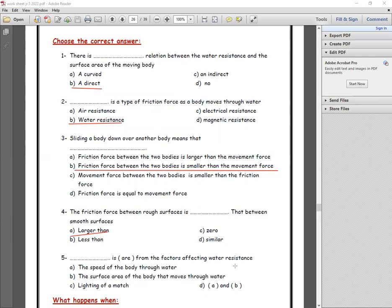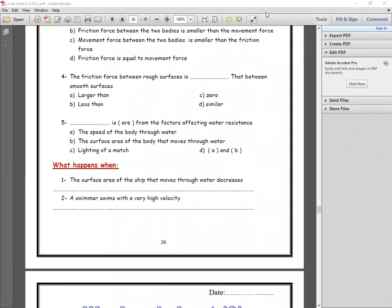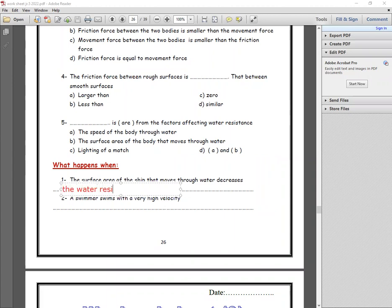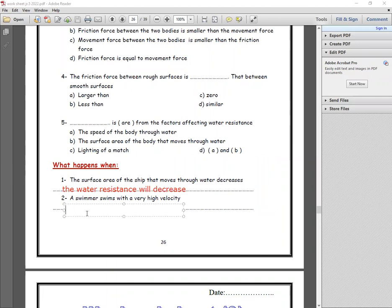From the factors that affect air resistance — speed and surface area — so the answers are A and B. What happens when the surface area of a ship moving through water decreases? The water resistance will decrease. A swimmer with very high velocity — the water resistance will increase.